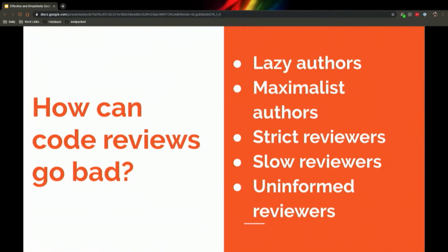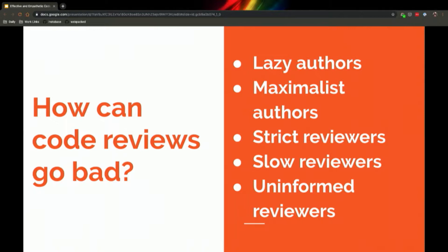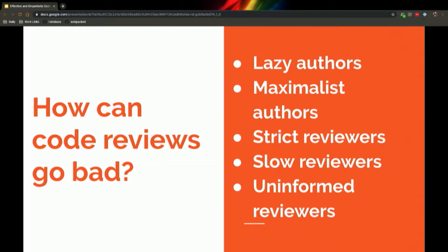But how can it go bad? This is not a comprehensive list, but these are some more common archetypes that I have seen in my career. Lazy authors are people who hand off the code for code review even before it's been double checked. They haven't sufficiently documented everything, or worse, the code might not even work before they ask people to review it.